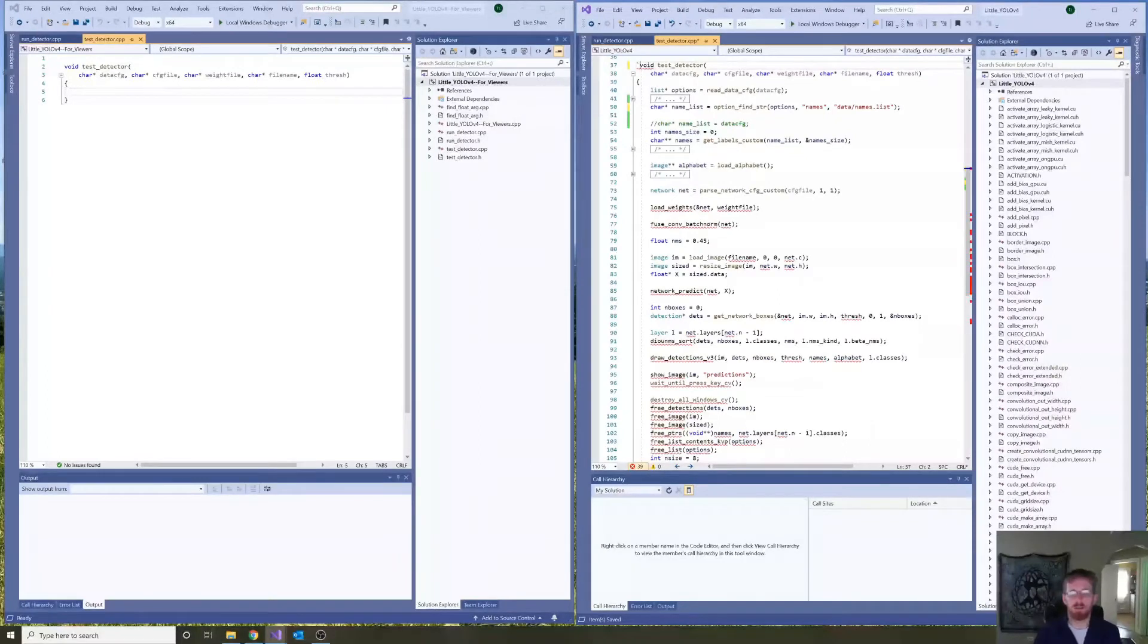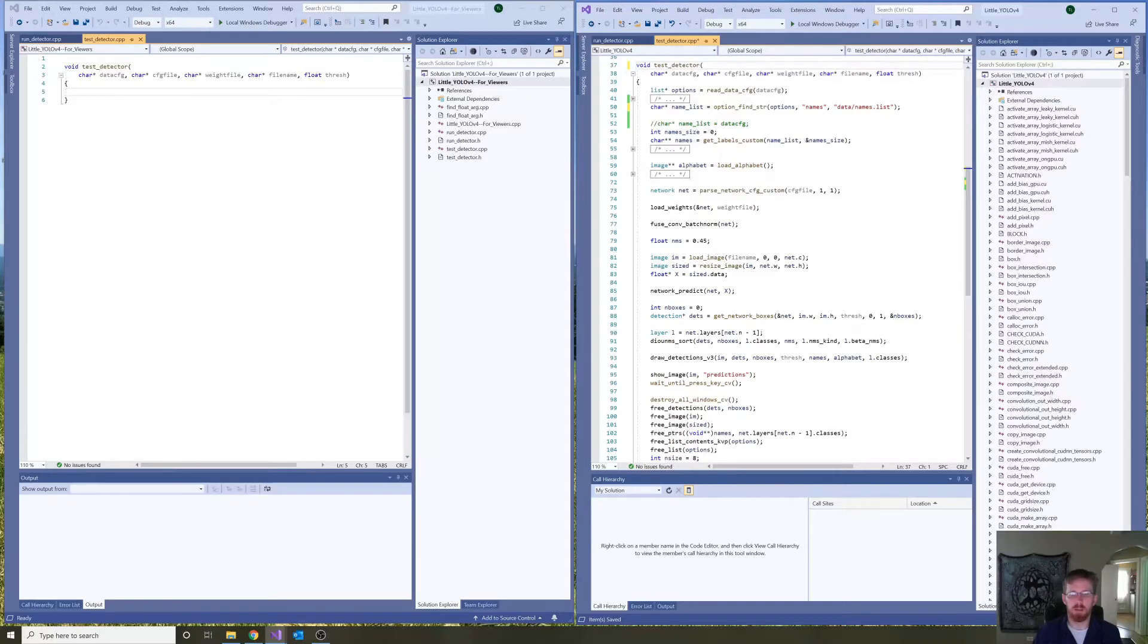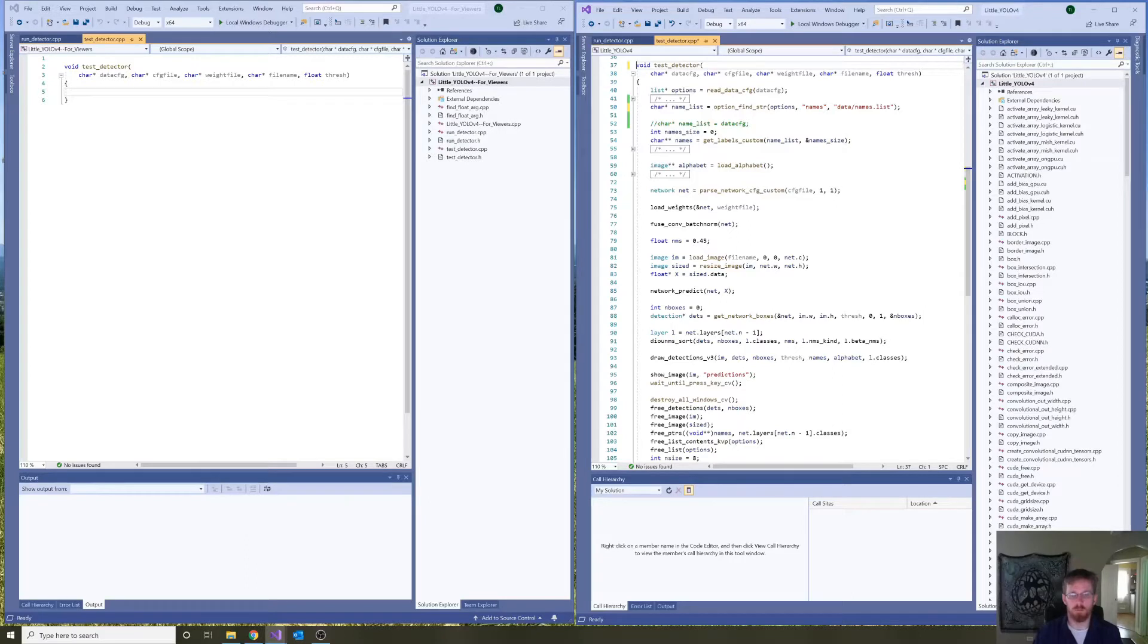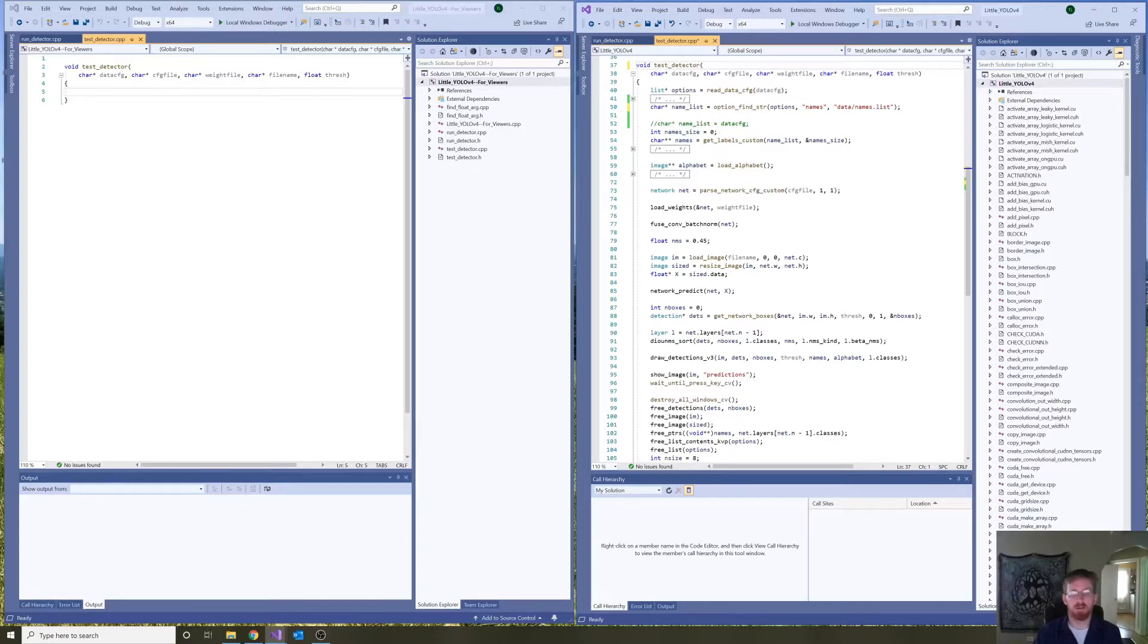Hi, my name is Tom Lever. In this video, part 4 of Little YOLO version 4 and how Darknet and YOLO version 4 convolutional neural networks work, I would like to go over the first parts of TestDetector and the discovery that it made.